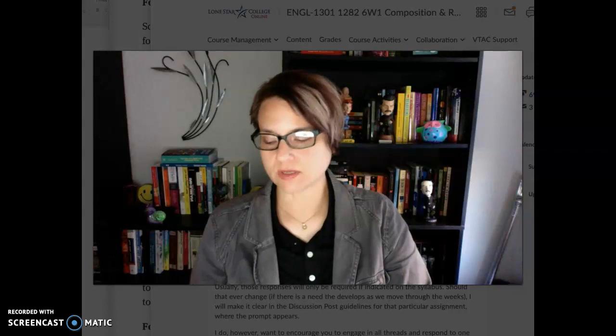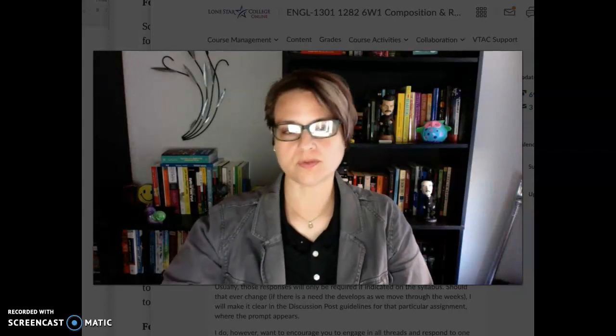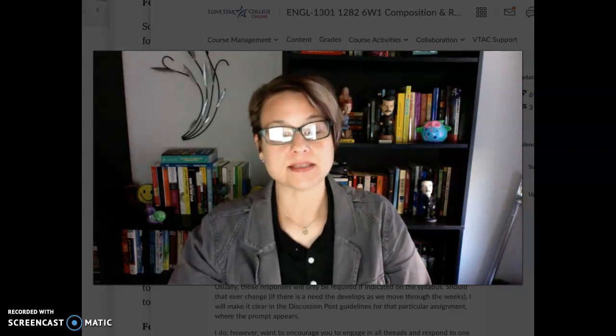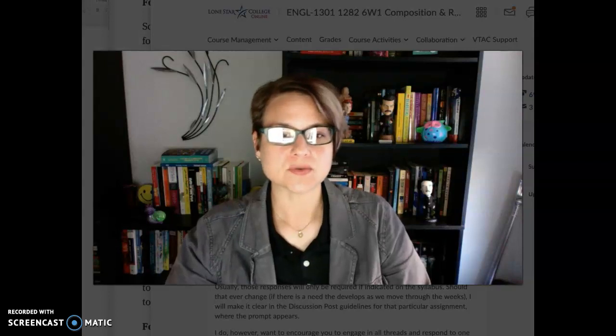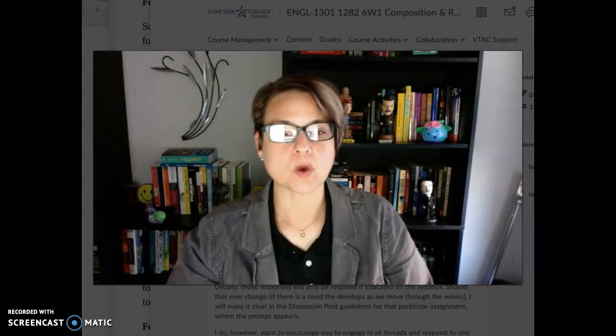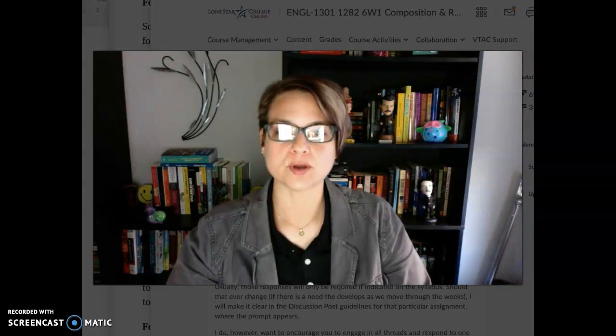Hey 1301 folks. What I want to do in this video is walk you through the expectations and assignments for week number two. So what I'm going to do is pull up D2L, walk you through where to go, what to do, and also give you some more information about some of the things I want you to do in the discussion post this week.